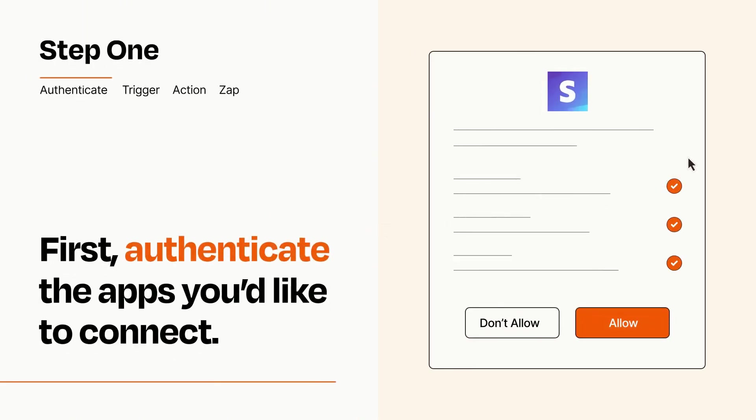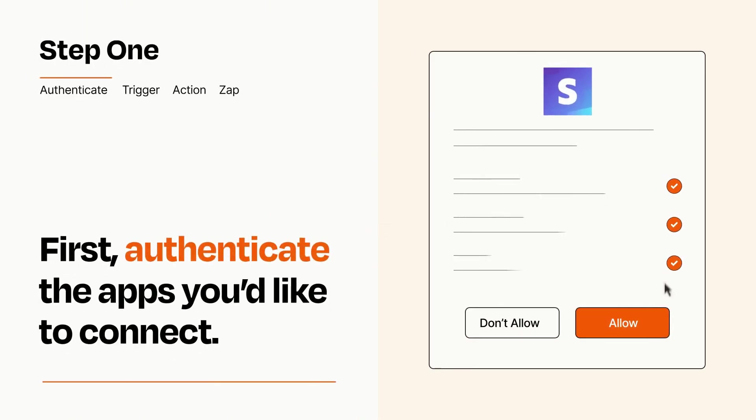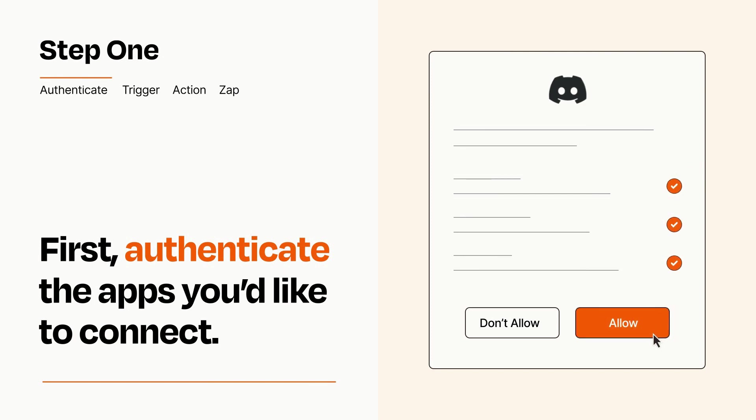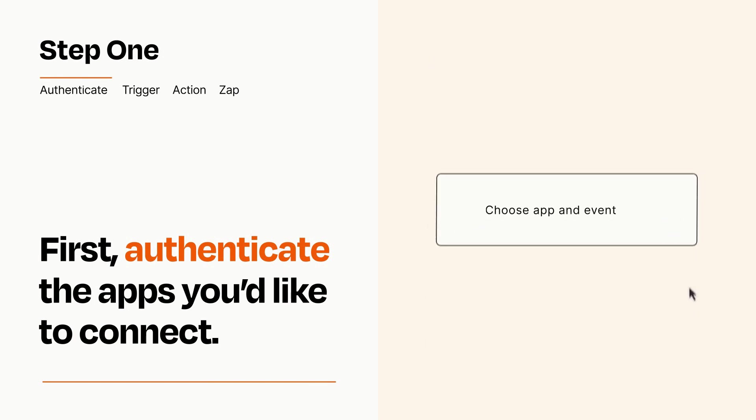To get started, you'll just need to authenticate your apps, which takes just a few seconds. Zapier meets industry standards for encryption when connecting with each of your apps.